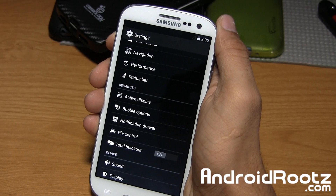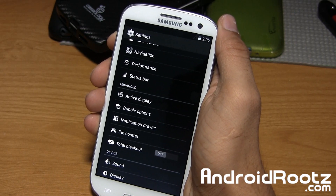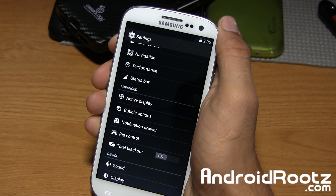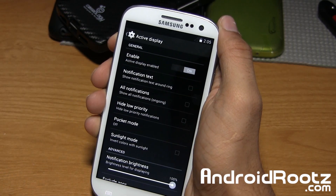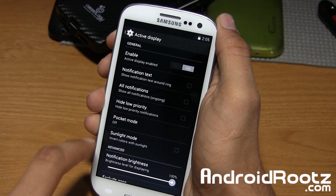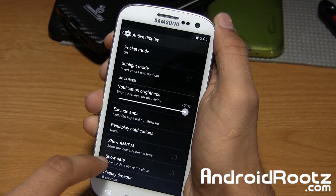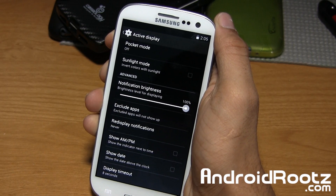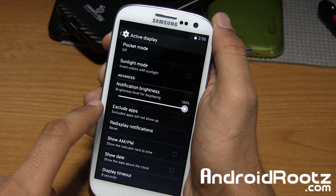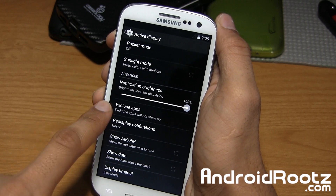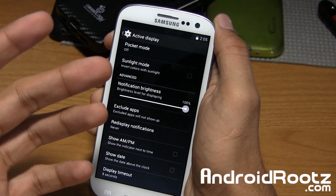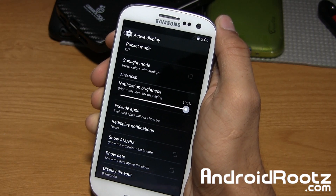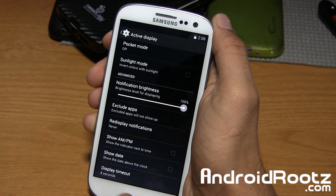Now let's look at some of the advanced options. Active display is the exact same functionality as the one on the Moto X. If you turn it on, you have all these options to change the notification text. You can choose which apps you don't want shown in the active display — maybe SMS or Gmail — so they won't appear.